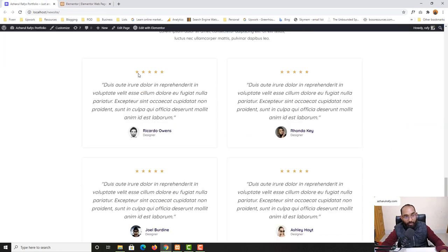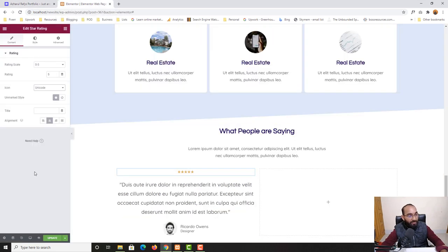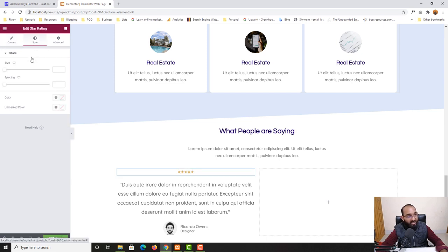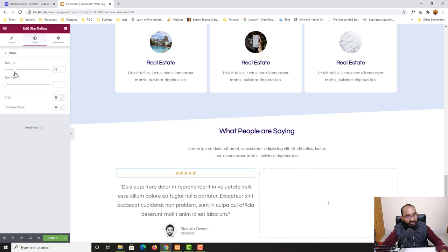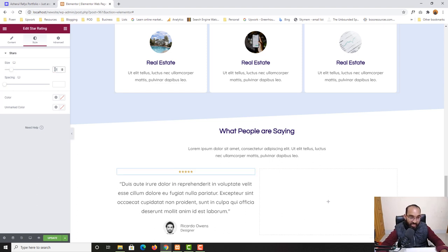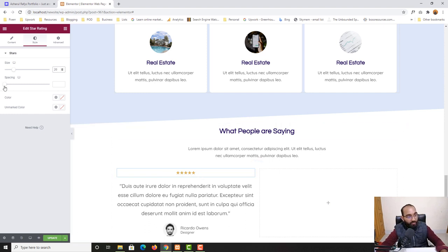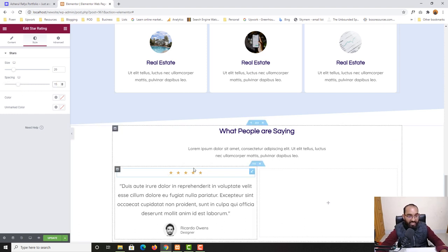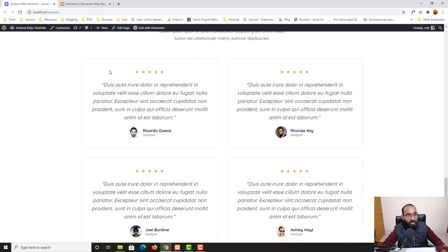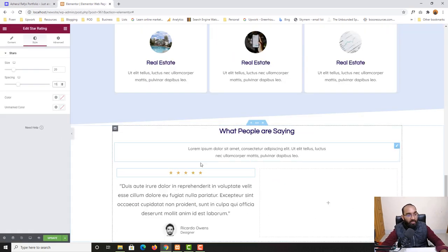There are some spacings between the stars. In Style I can increase or decrease the size — I'll set it to around 20 pixels. From the Spacing option I'll adjust the spacing between stars to about 15. Now it's looking very similar to the original design.